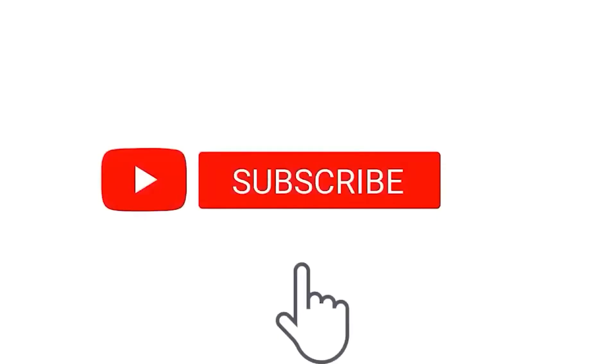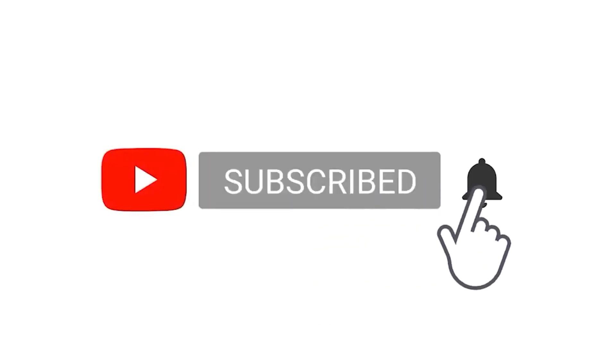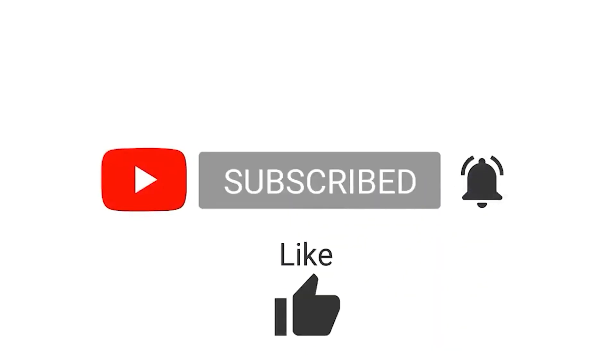As a reminder, subscribe and ring the bell and all that good stuff about liking and commenting and sharing. Goodbye, see you next time.